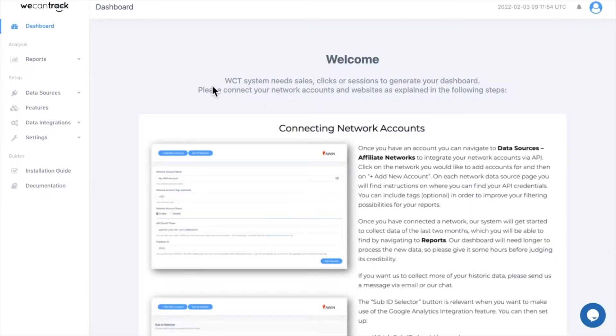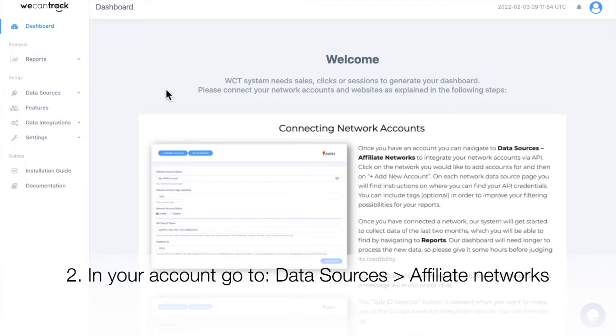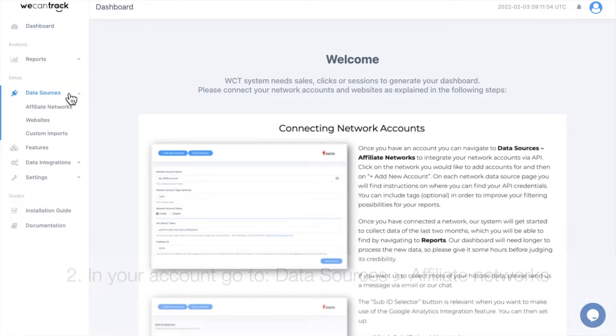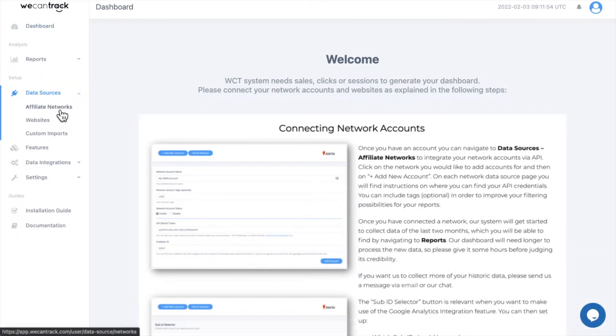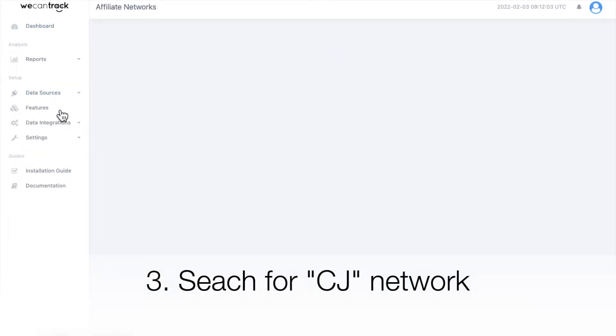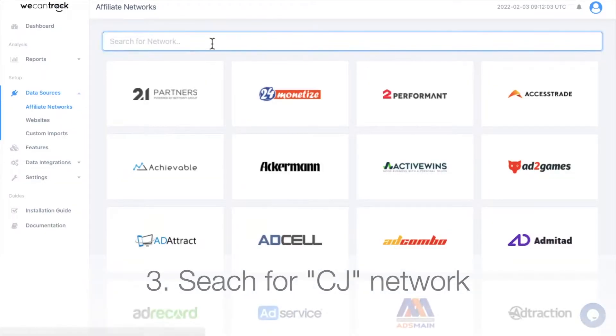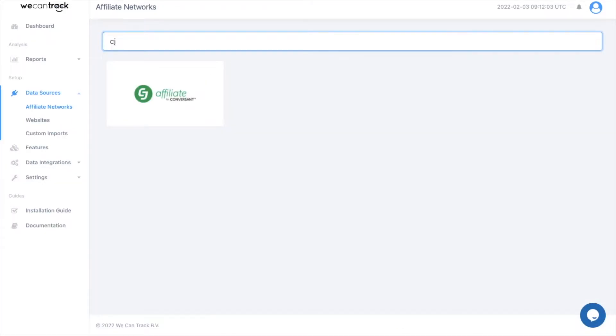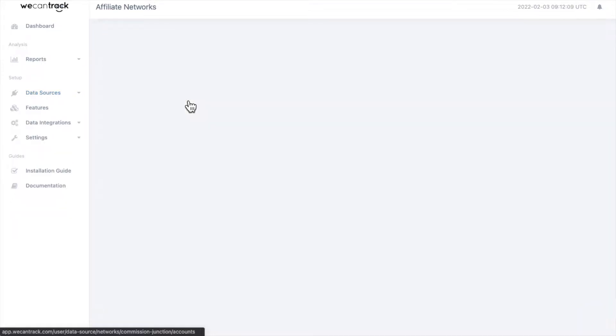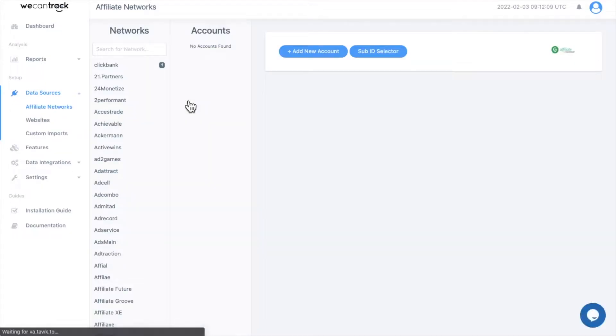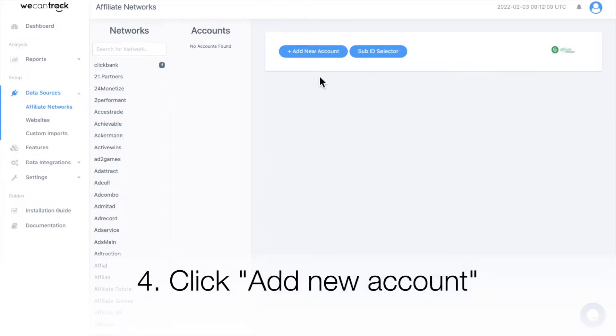In your account, go to Data Sources and Affiliate Networks. Search for CJ Network. Click Add New Account.